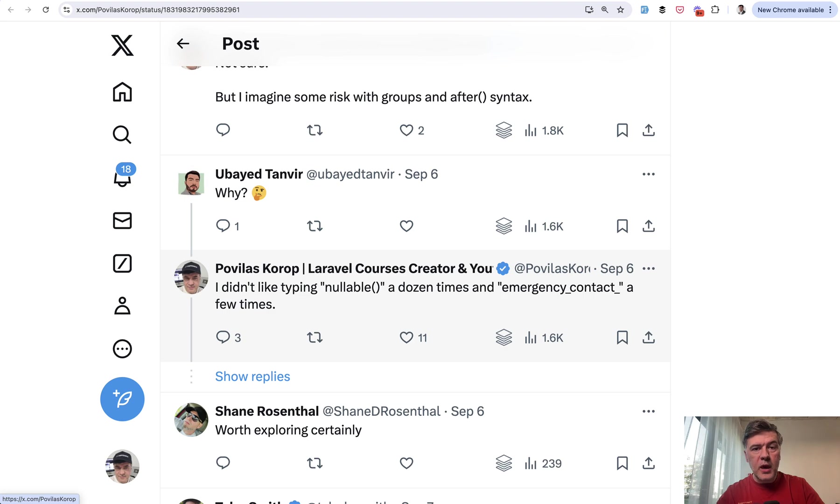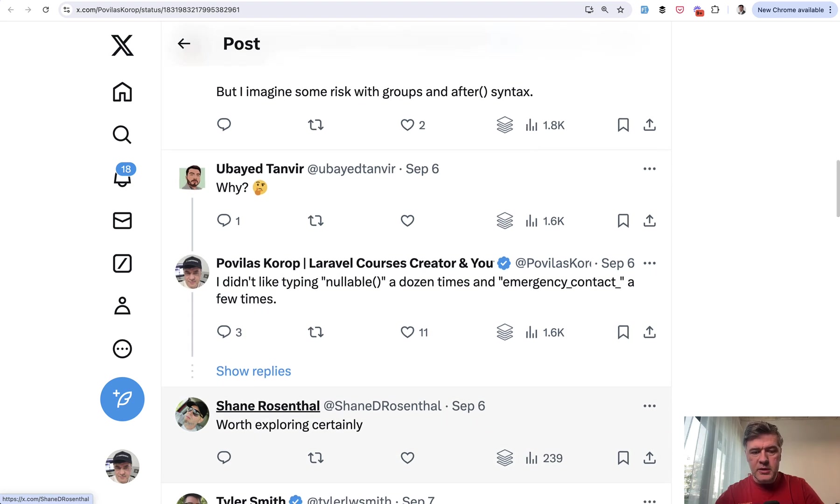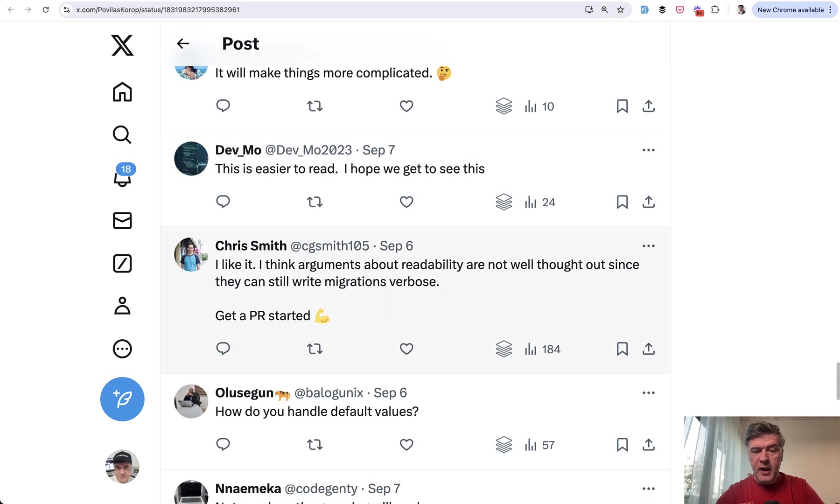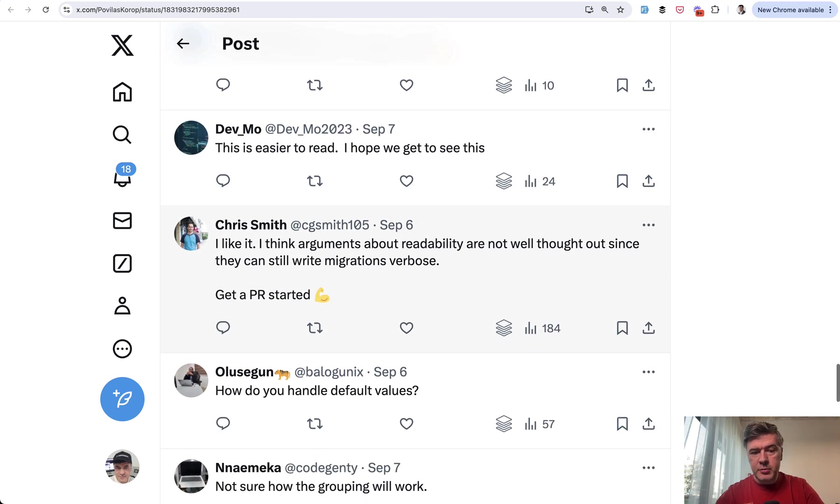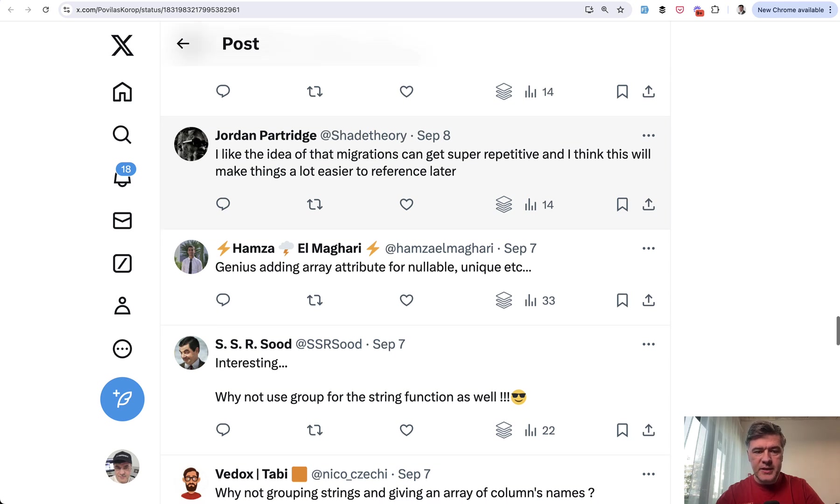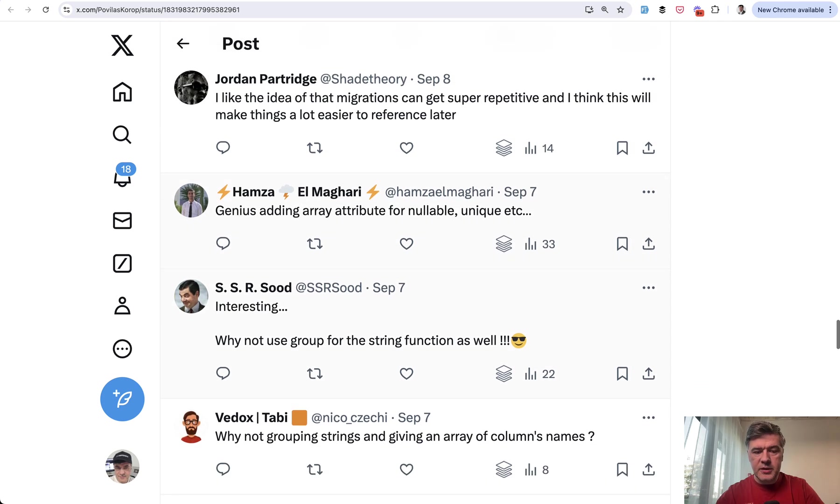There were quite a few positive replies like 'worth exploring certainly,' 'this is easier to read,' 'I like it, get a PR started,' and a few more positives. 'I like the idea,' 'Genius,' 'Interesting.' And as I said, 200 likes.